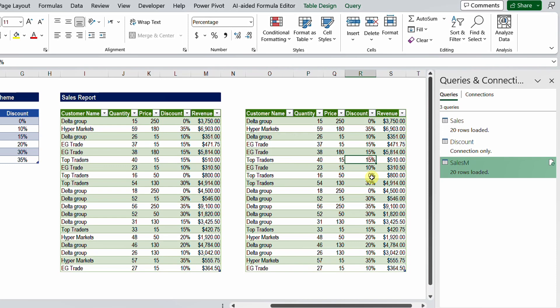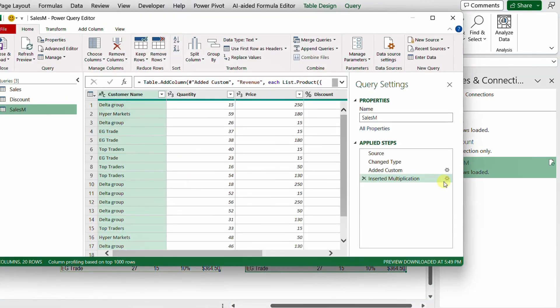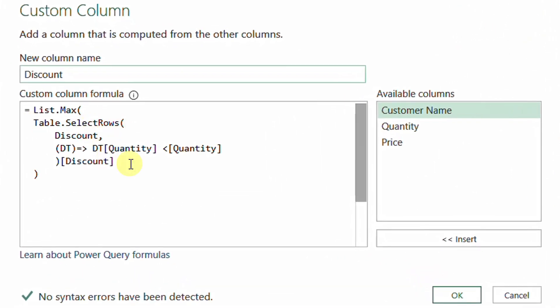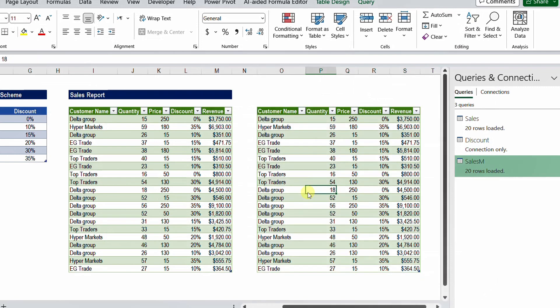You can also change the query to make quantity 40 take 20% instead: go to the Add Custom Column step and change the comparison in Table.SelectRows from less than (<) to less than or equal to (<=). This is not our case here, so I cancel and close. The query is done and is fully dynamic — any changes to the input tables will be automatically reflected.